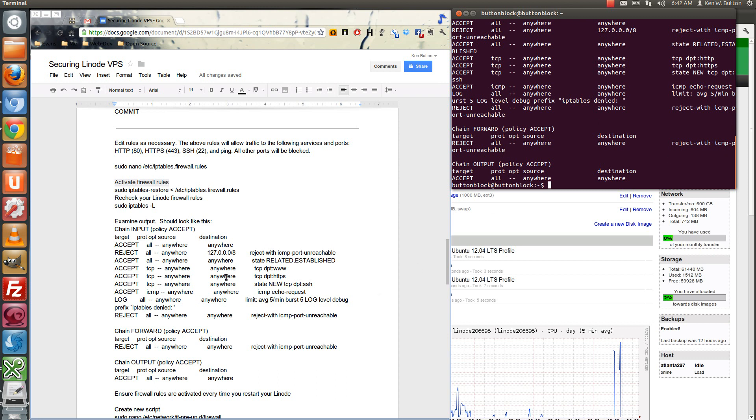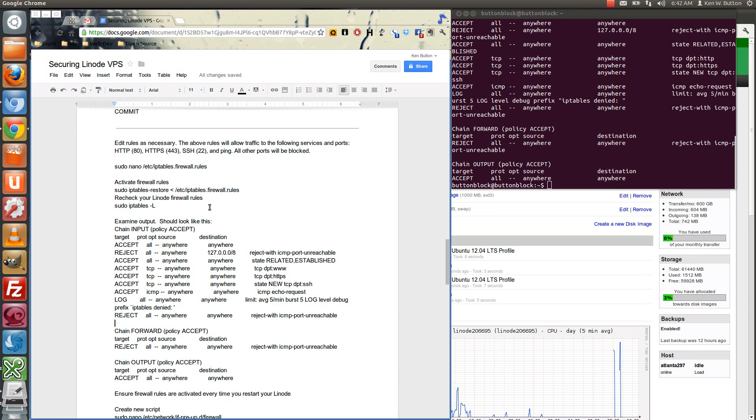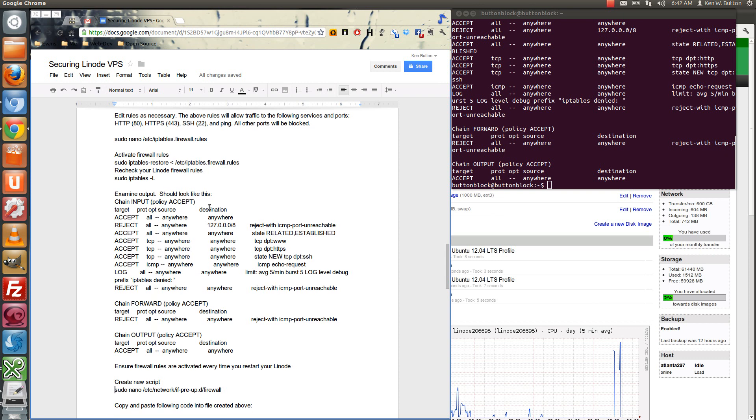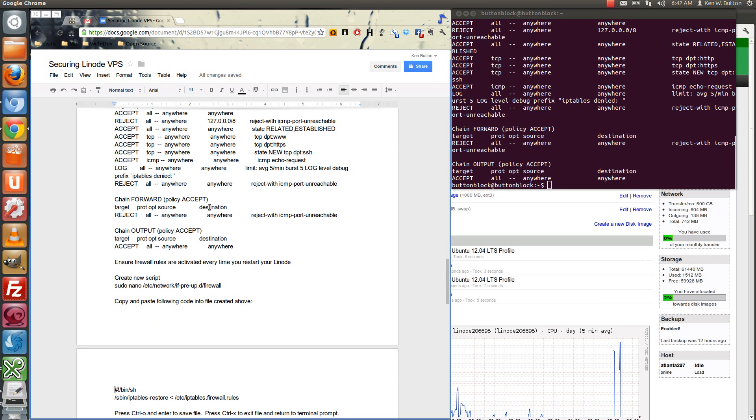So what we've got now is we've got them set up but one of the problems with Linux is, you know, this is a software firewall. So what happens when the server is restarted? And in this case it would default back to the regular iptables as if you flush your iptables. So we need to ensure that they stay active every time that we restart our linode. And that's what we're going to do right here. We're going to create a new script.